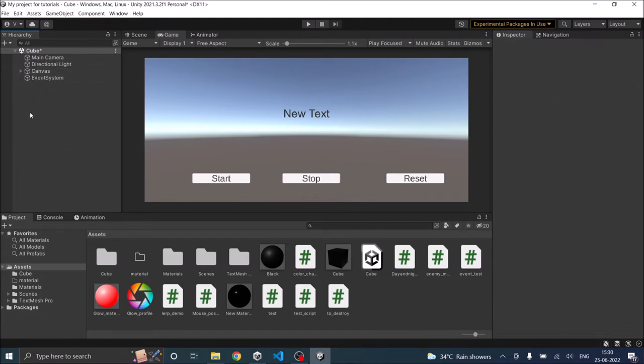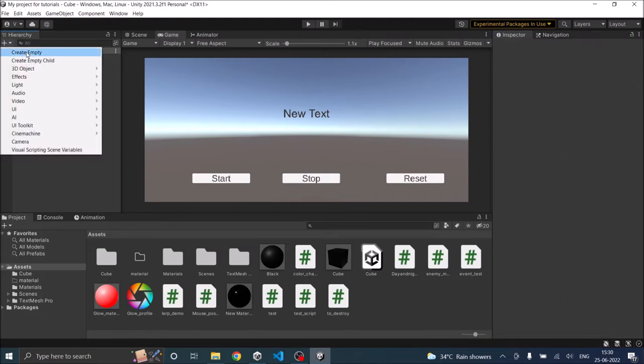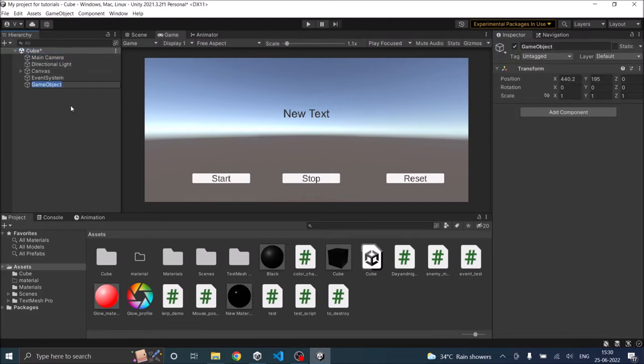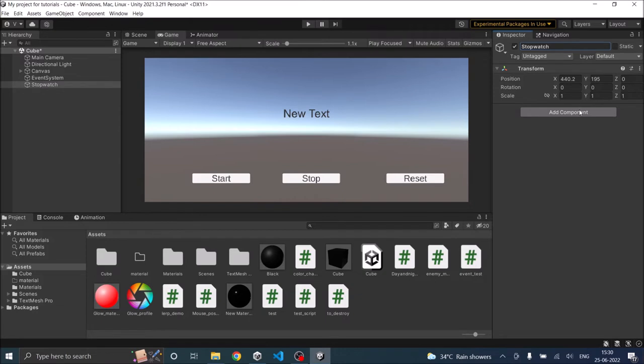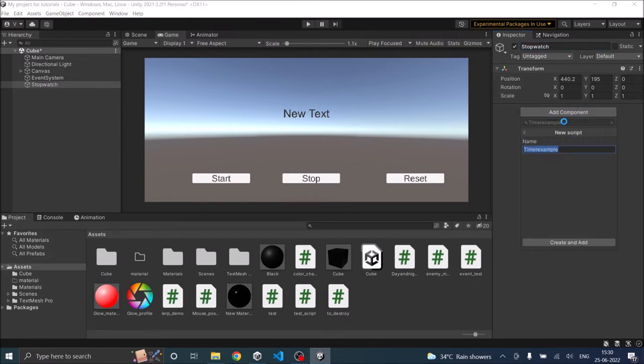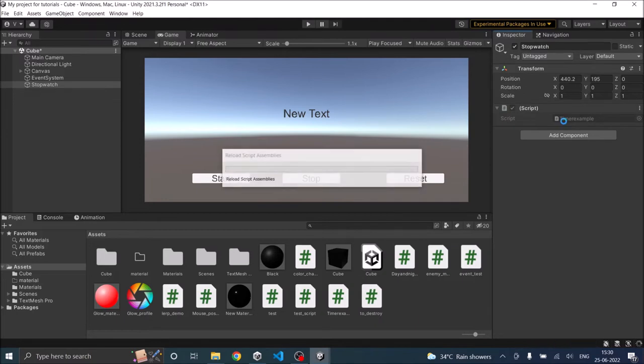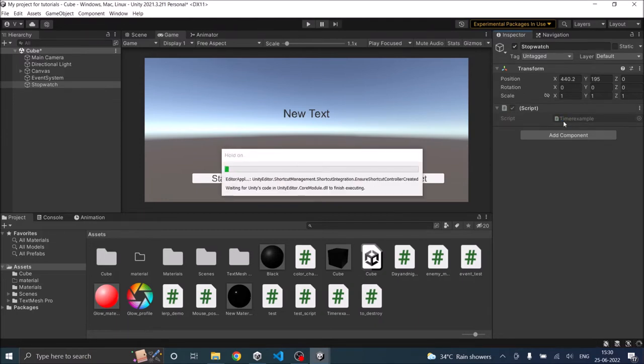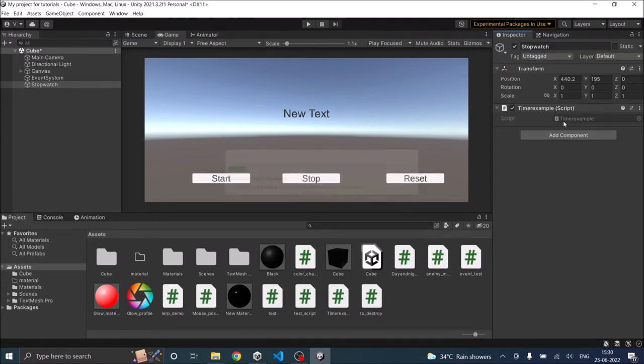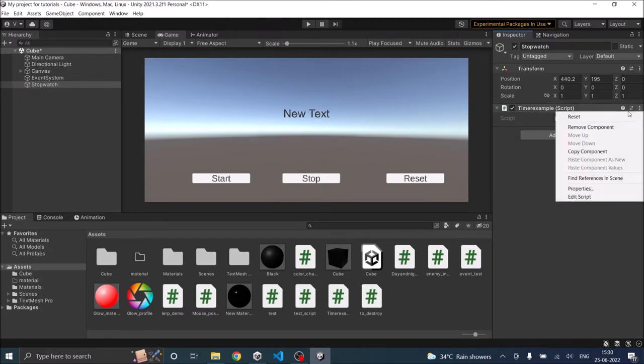Now for the script we'll attach that to an empty game object. So let's create an empty game object and call it stopwatch, and let's click on add component and add a script called timer example. Now let's open the script in Visual Studio for editing.